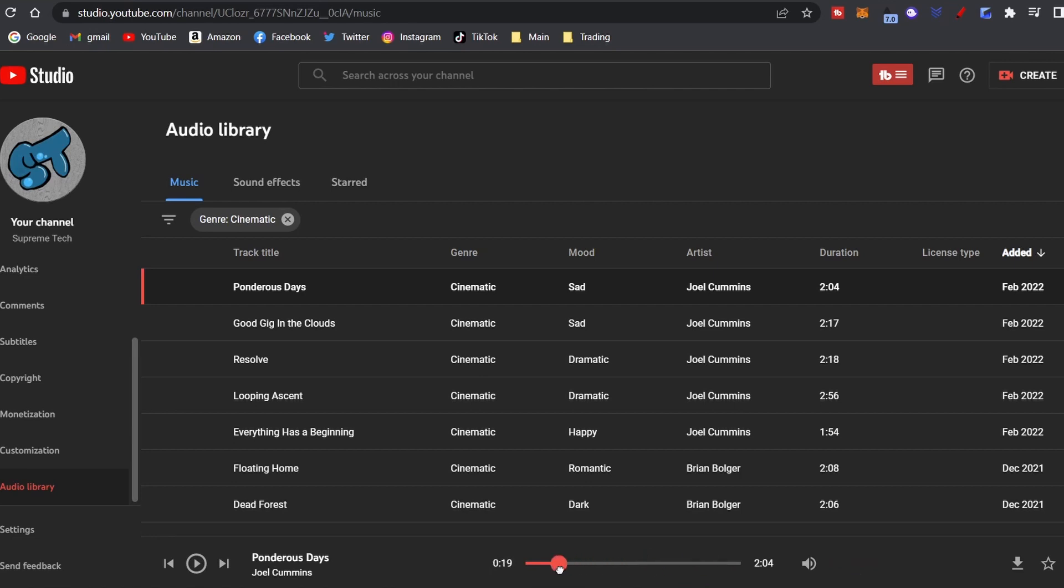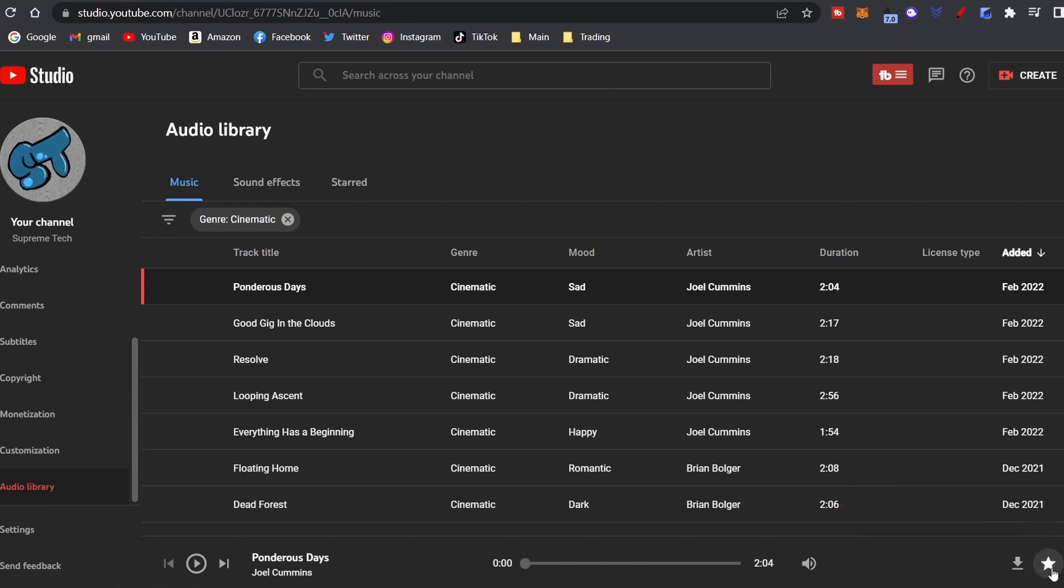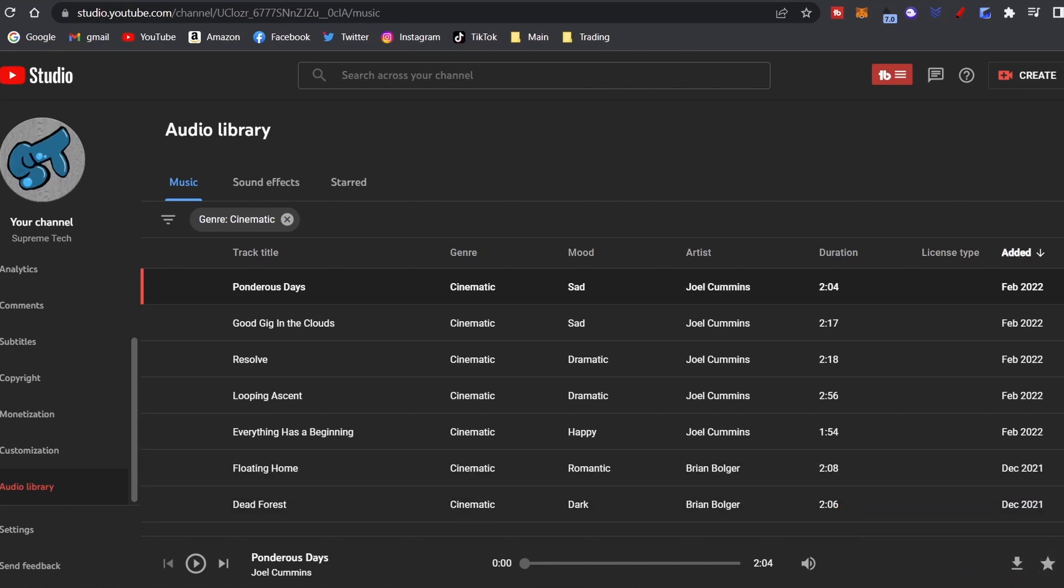But basically you just click it, you listen to it, and you can scrub right here and fast forward, rewind, whatever. Once you find something that you like you're going to click the download button, or you can just star it for later. Say we like it, we just put it on the favorites. Click up here under Starred.